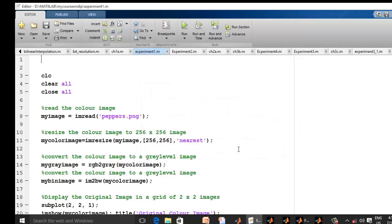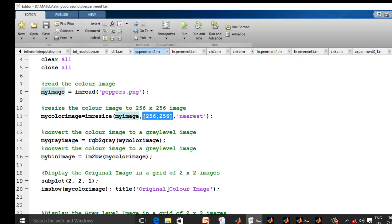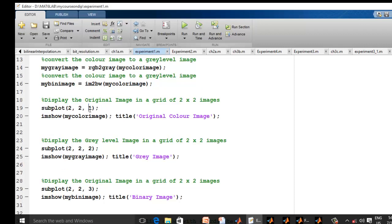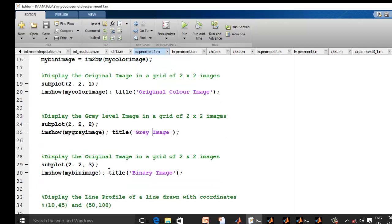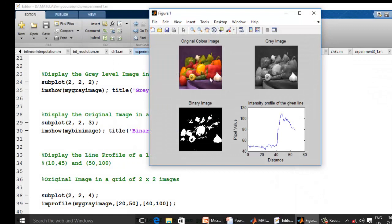In another MATLAB experiment, I read an image and resize it using the inbuilt imresize command, specifying the image, target size, and algorithm — nearest, bilinear, etc. — so you don't need to write the code yourself. I then convert the color image to grayscale and to a binary (black and white) image using im2bw. Using subplot with a 2×2 grid, I display the original color, grayscale, and binary images.